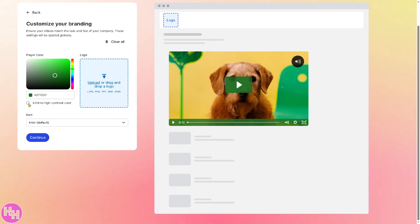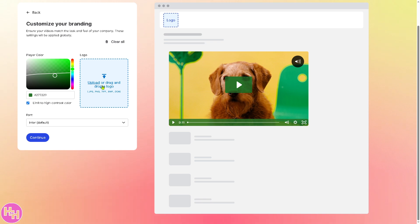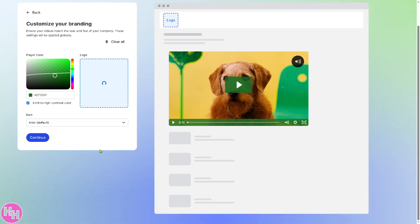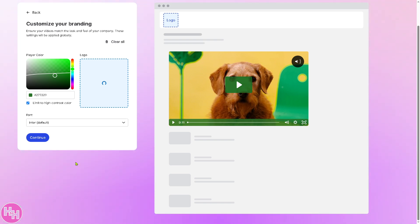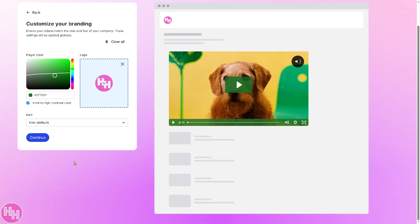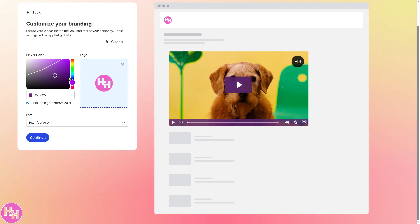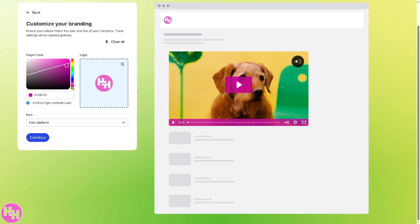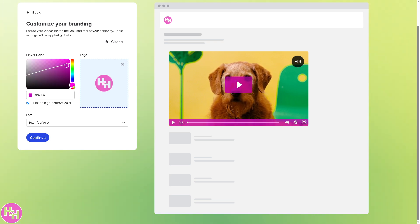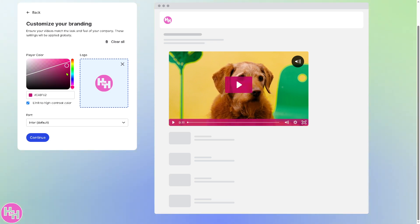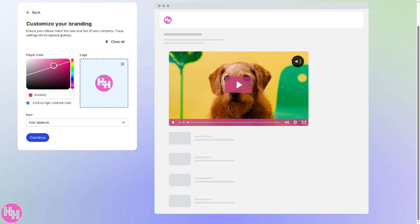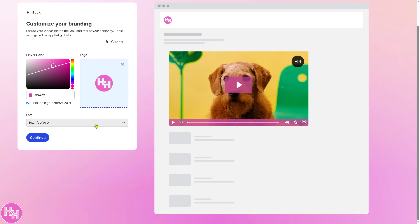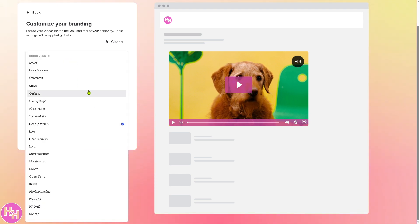You can limit to high-contrast color if you want, and then upload or drag a logo. I've dragged our YouTube channel's logo here — and if you haven't already, you might want to click the Subscribe button so you get notifications for our latest content. I'm going to position the logo to match, placing it around here.